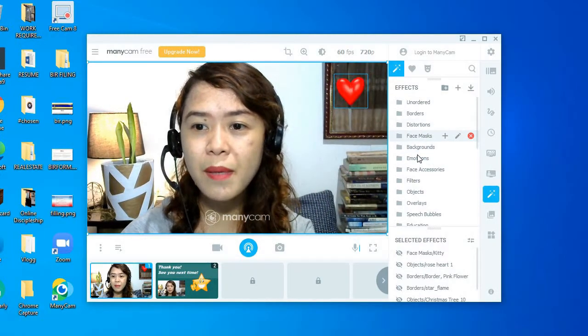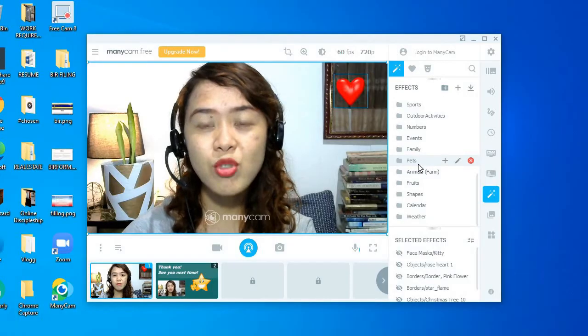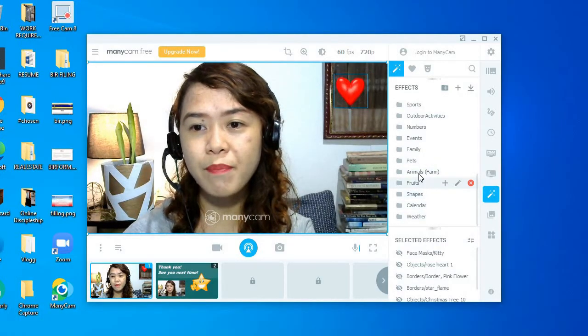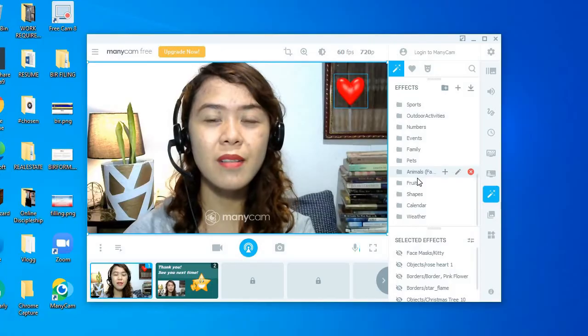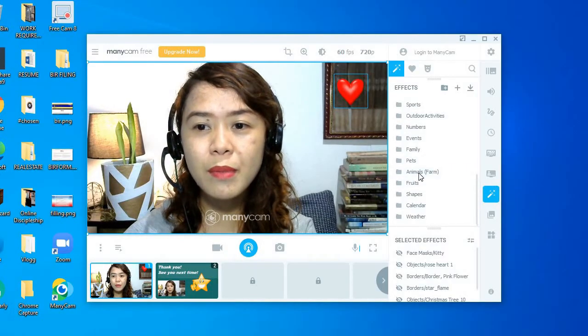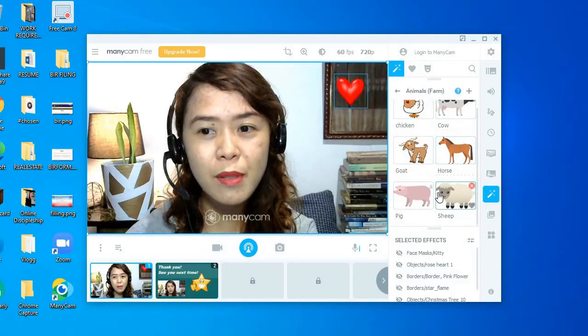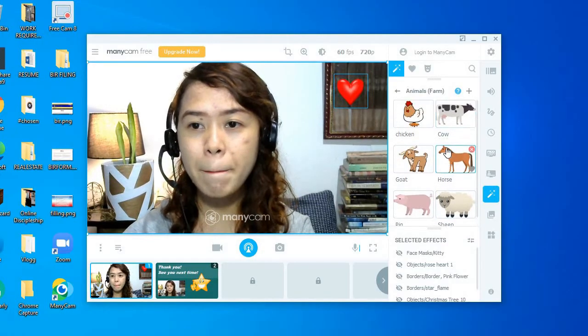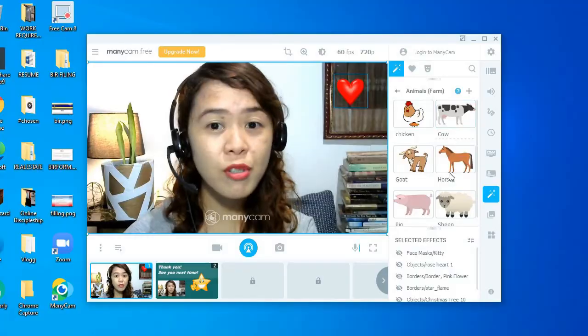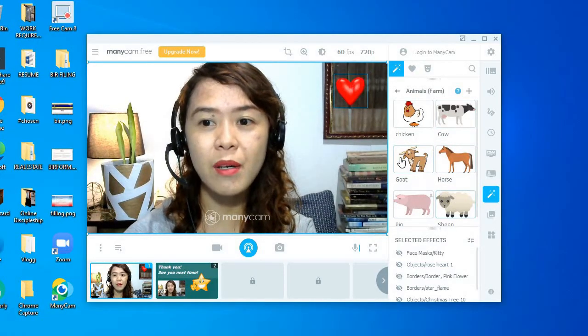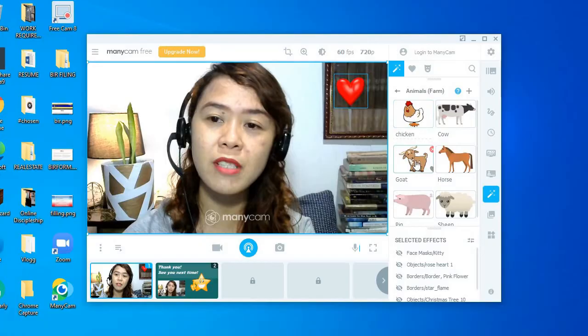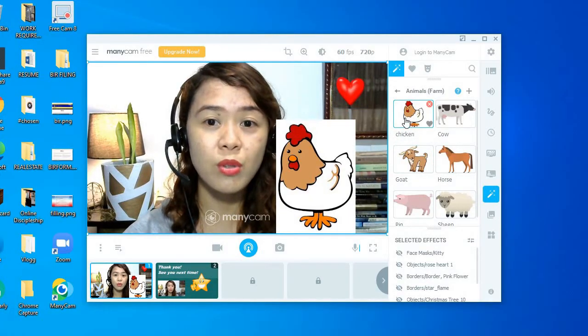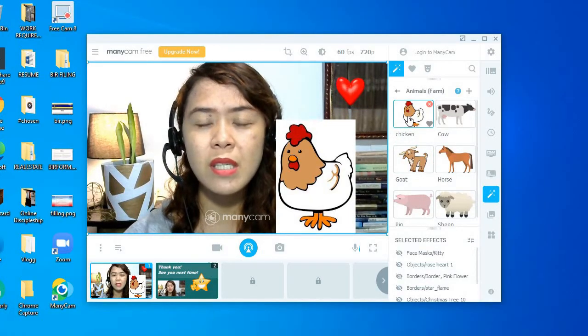But primarily I use ManyCam to improve the quality of my camera. Sometimes when I teach young children, it depends on the lessons. Like for example, we're talking about animals. So I installed pictures of animals in my ManyCam so it will automatically appear. For example, I will just click chicken so I can show the picture of chicken to my student.